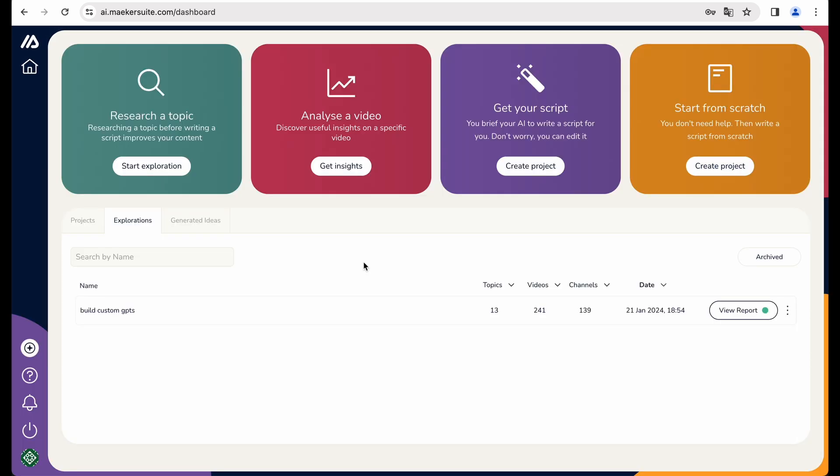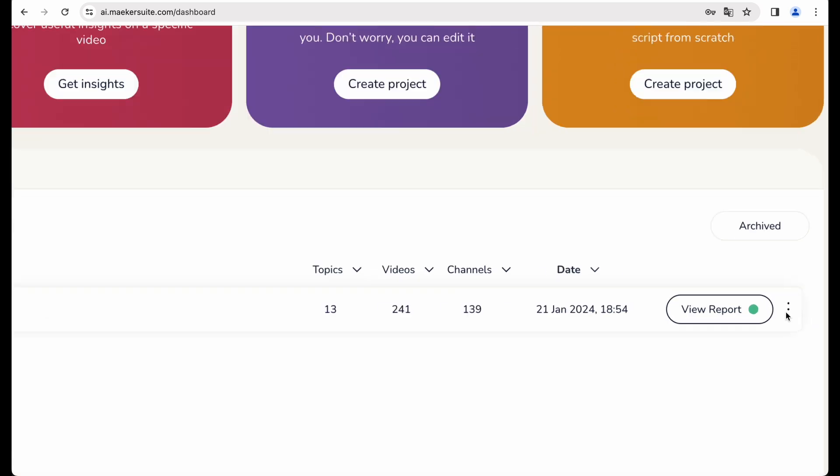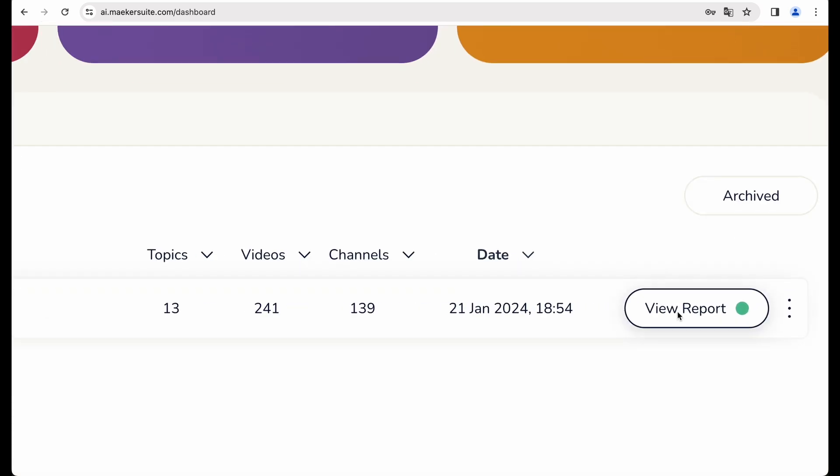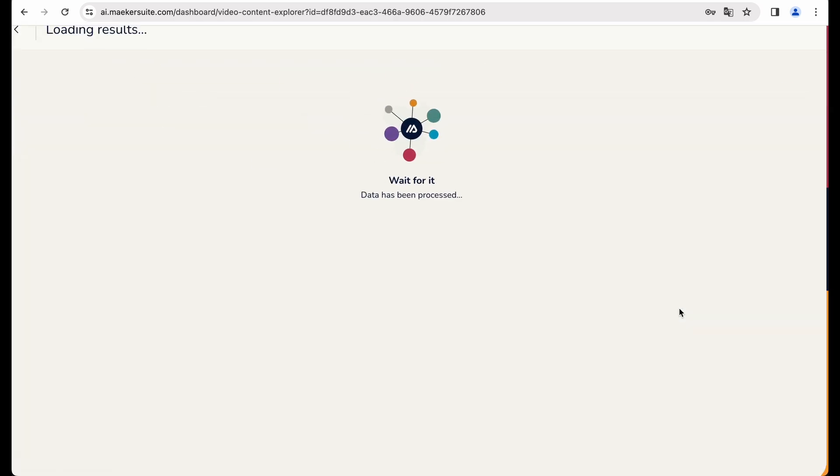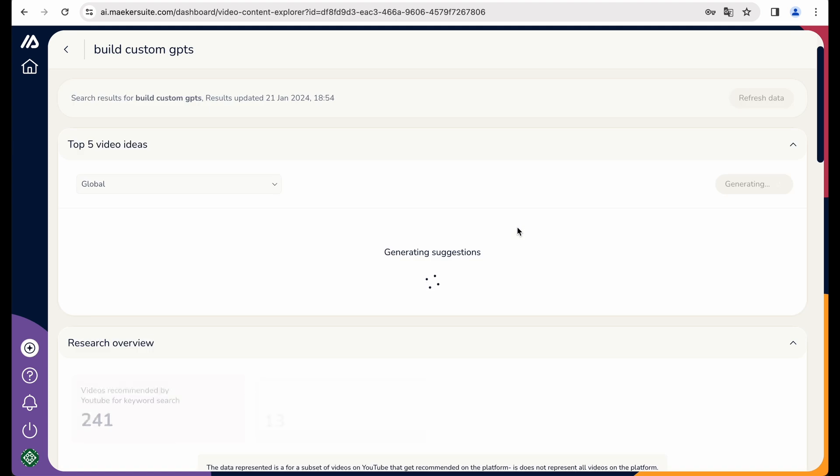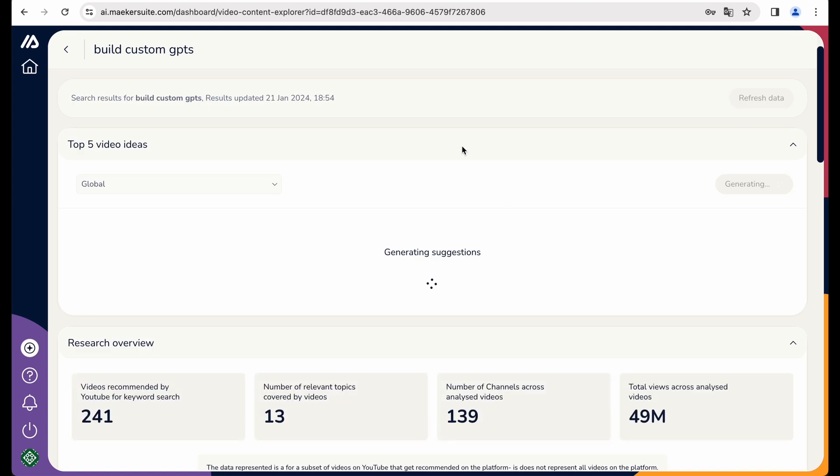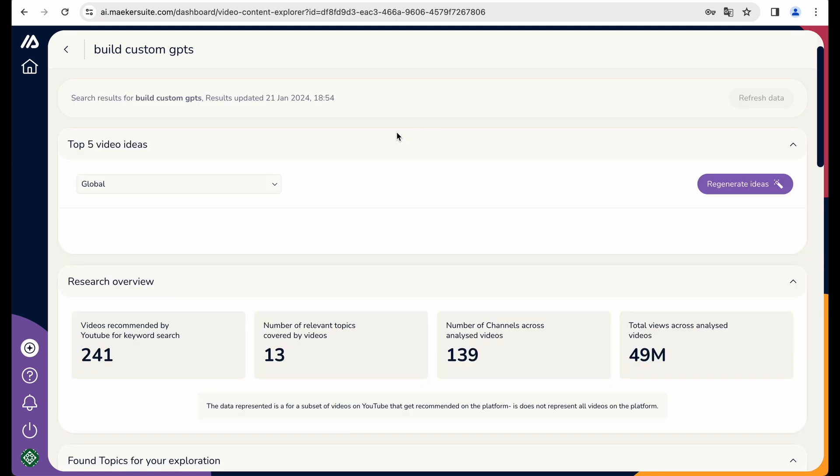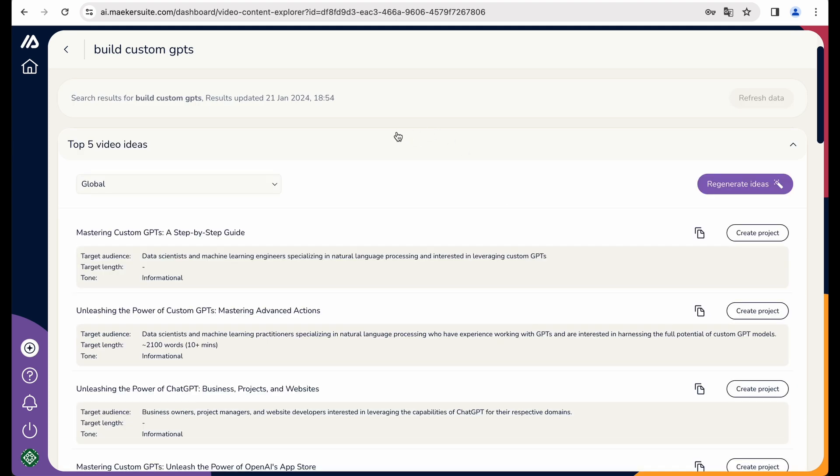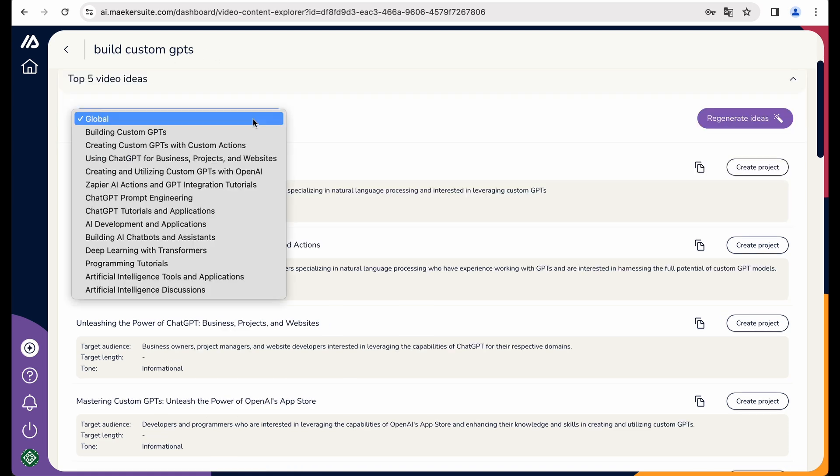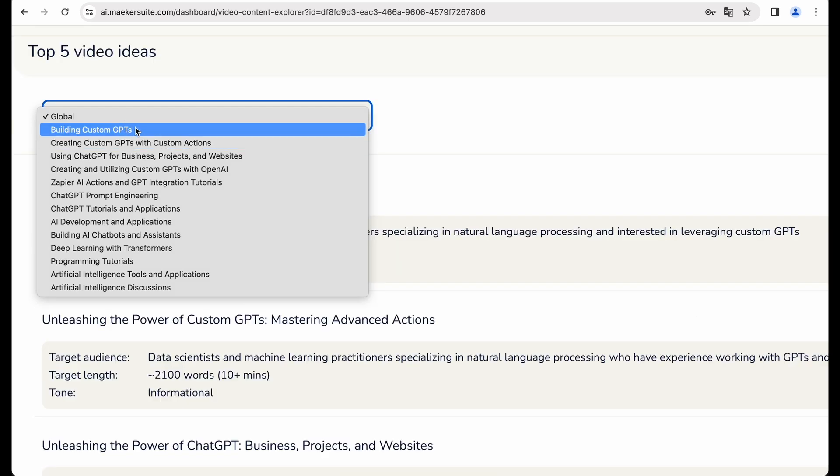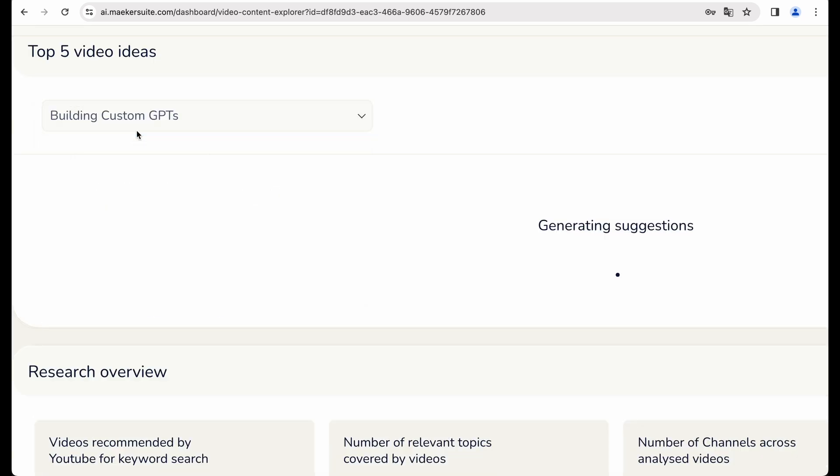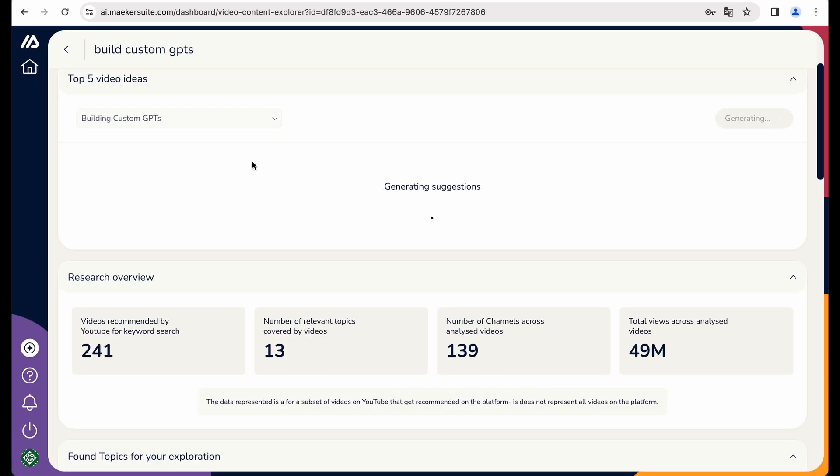Now let's get back to research a topic feature. And actually, let's get back to our report. I think it is one of the most powerful features of Makersuite. Here you're getting ideas for your video.